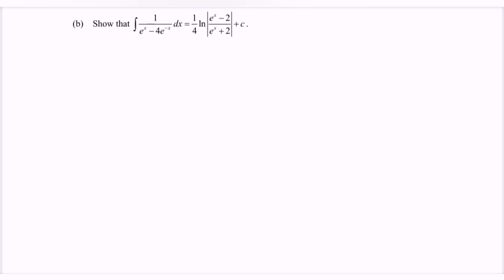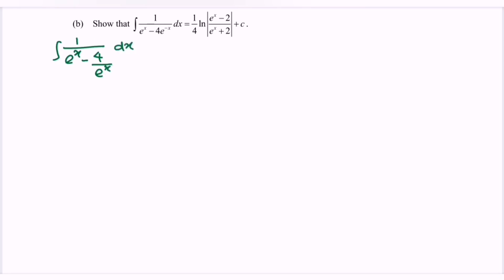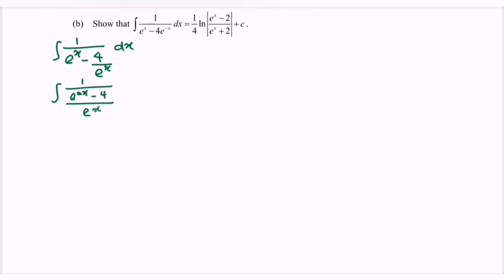Now refers to part b — show that the situation. Focus on the left-hand side where we have the integral of 1 over e^x minus 4 over e^x with respect to x. Focus on the negative 4 over e^x — can we equate the denominator? So integrate 1 over e^(2x) minus 4 over e^x dx.